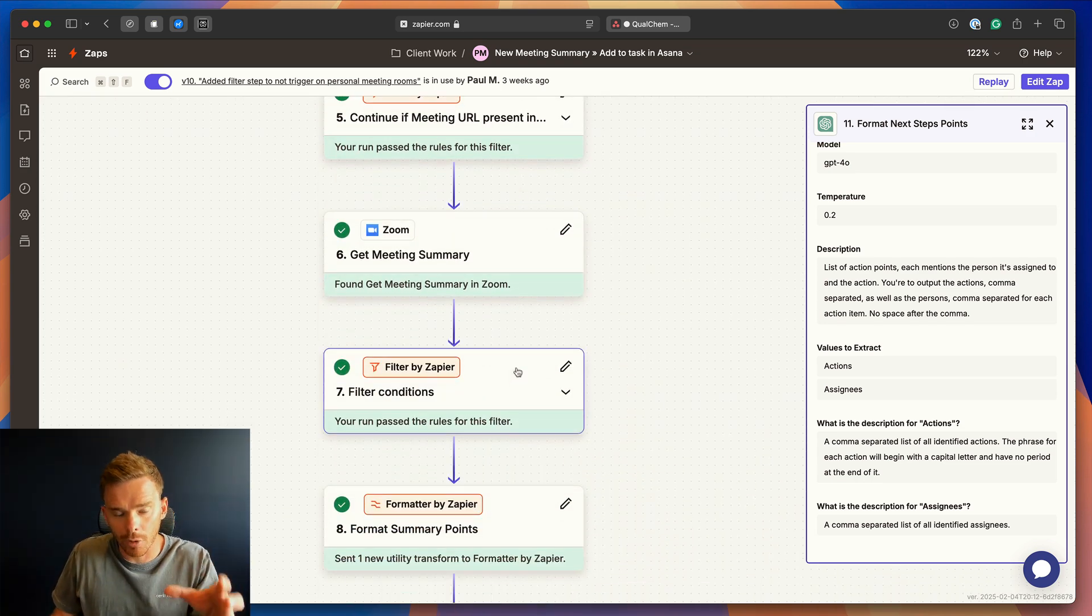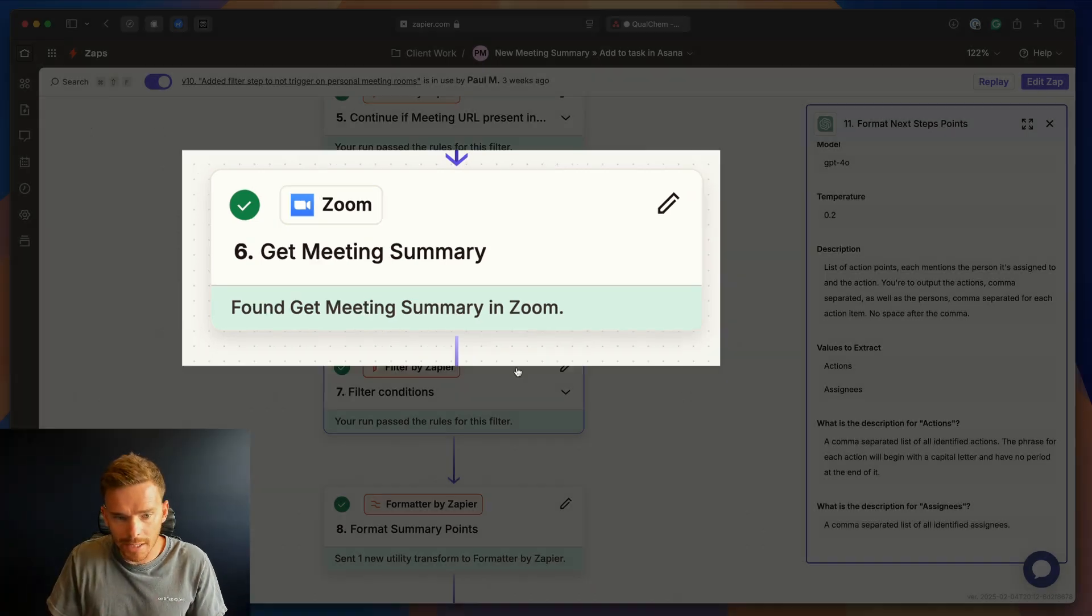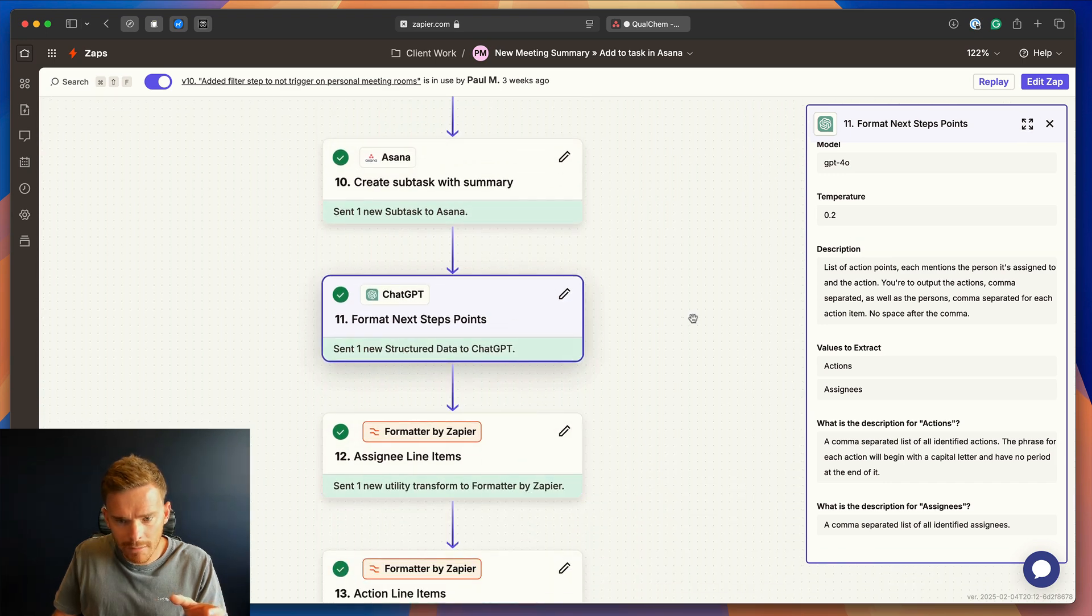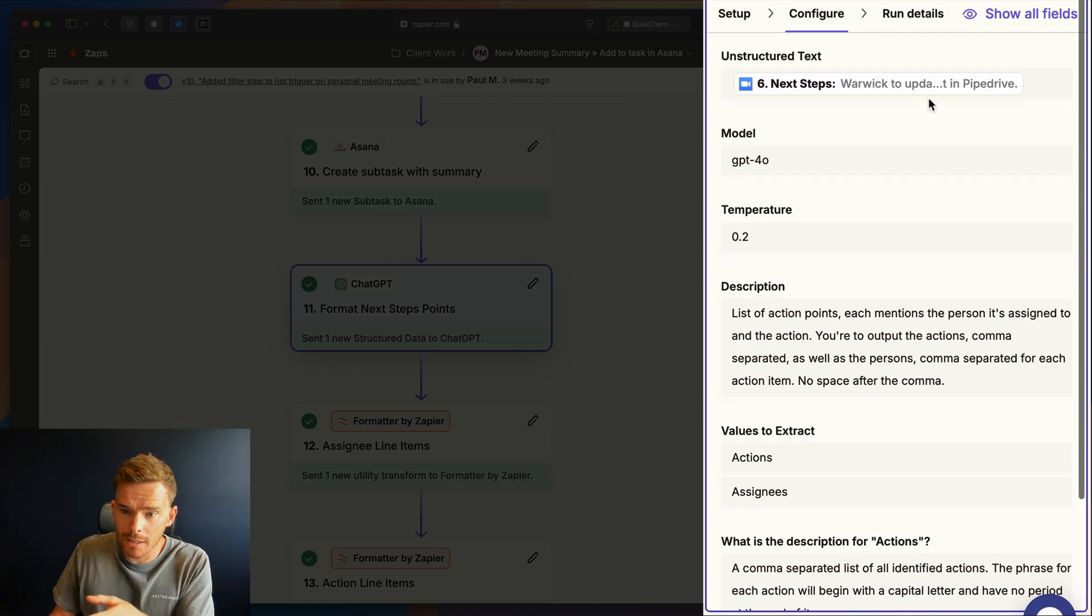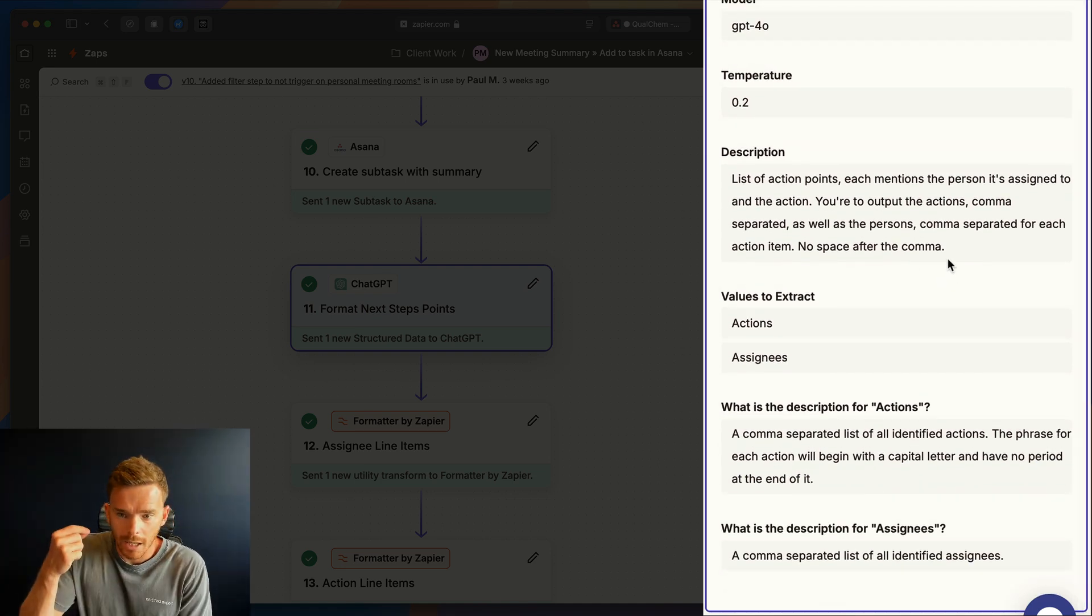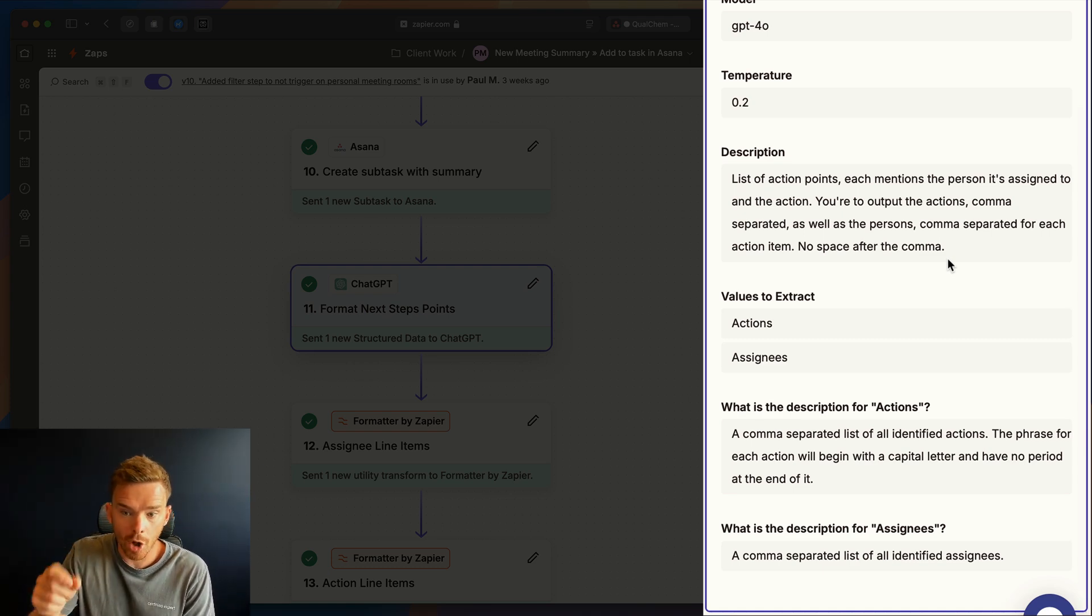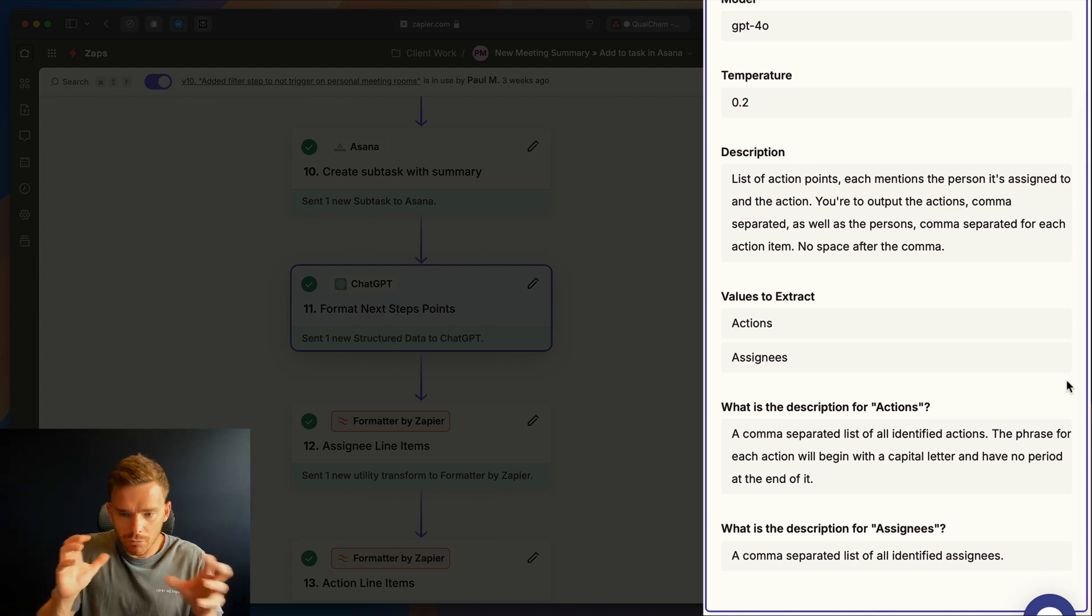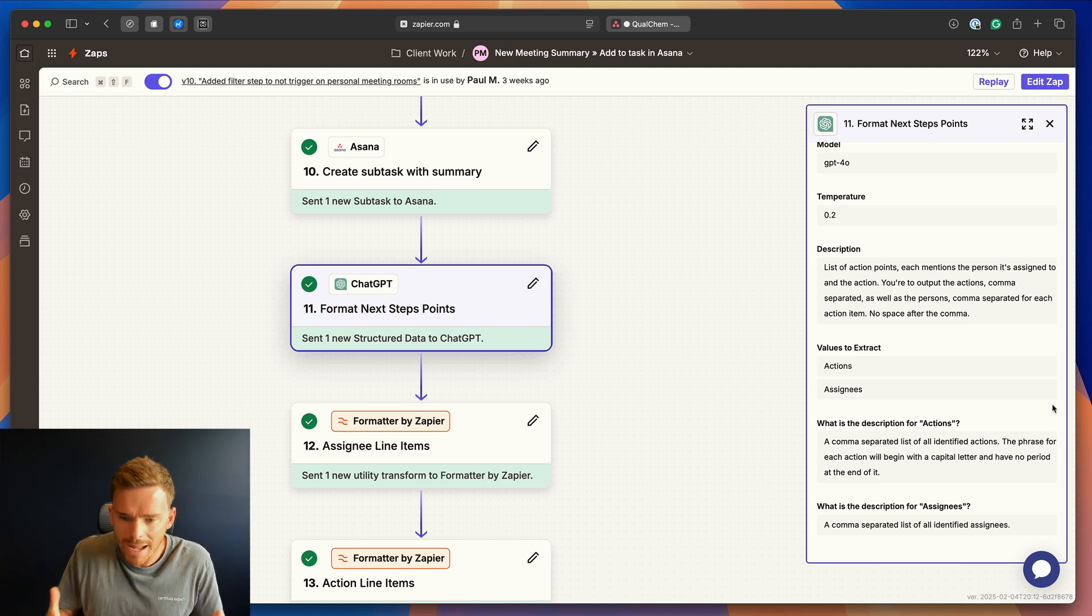We get the summary from Zoom because Zoom actually has its own built-in AI. It generates a summary of the meeting. And so we take that summary, but we reformat the next action points. And here is how we do that in ChatGPT. So we feed in the next action items and we provide the following prompts. So we say, list of action points, each mentions the person it's assigned to and the action. You're to output the action's comma-separated as well as the person's comma-separated for each action item, no space after comma. So we're really just trying to get ChatGPT to reformat everything into a layout or a format that's just better for how we like to see things.